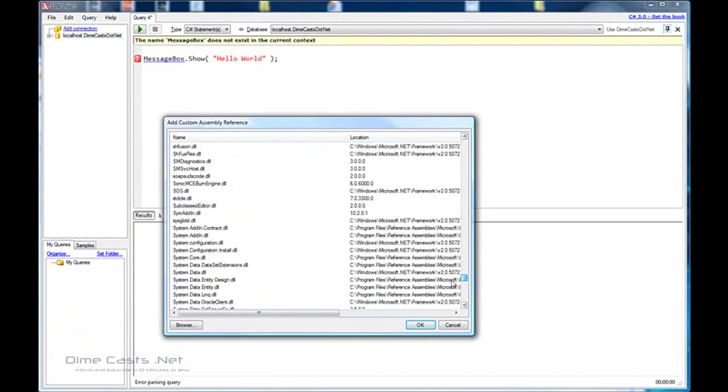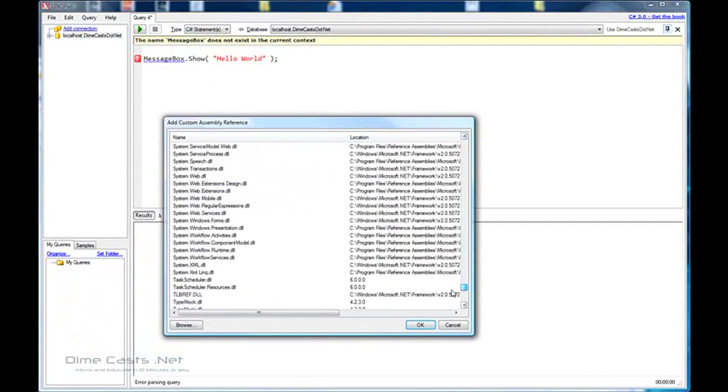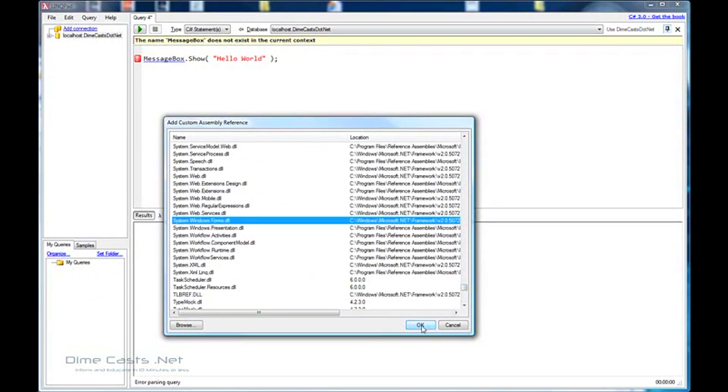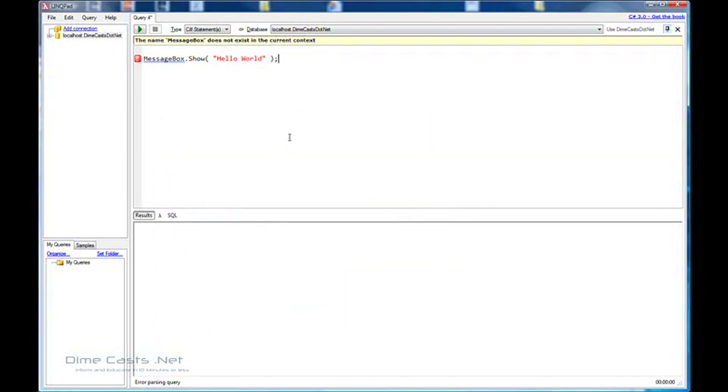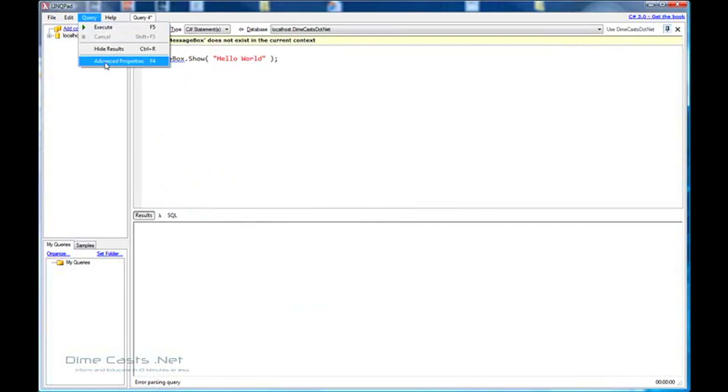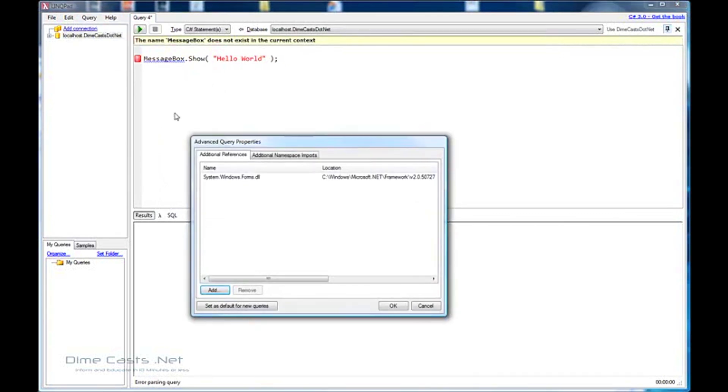And scroll all the way towards the bottom until we find system.windows.form right here. Click OK. Click OK again. And now let's try this again. Wait, I get the same error. But I've told it to use system.windows.forms assembly. What happened? I know what it is. So let's go back to advanced properties. I have told it to use that name. But similar to Visual Studio, I've not actually told it what namespace to use.